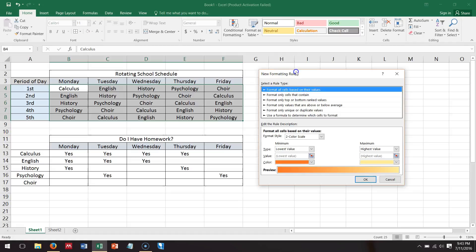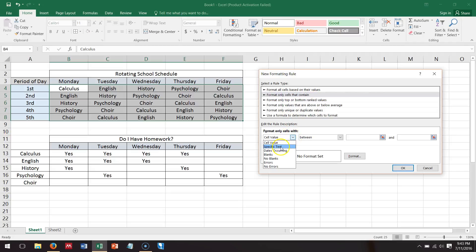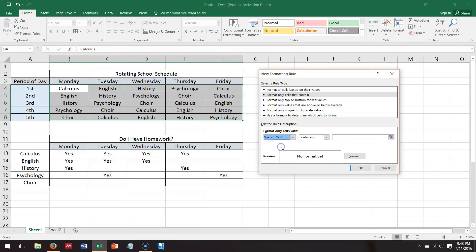Now I want all of the cells that say calculus in them to be a certain color, so I'll pick format only cells that contain, and I would choose specific text.